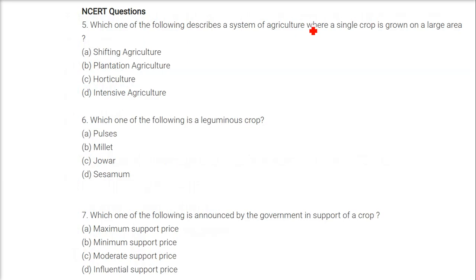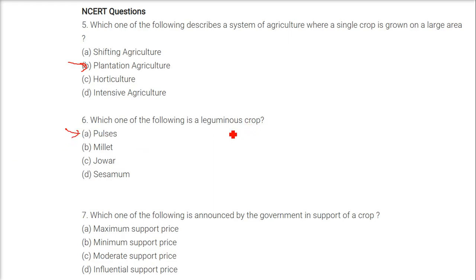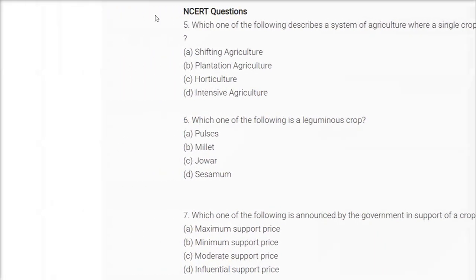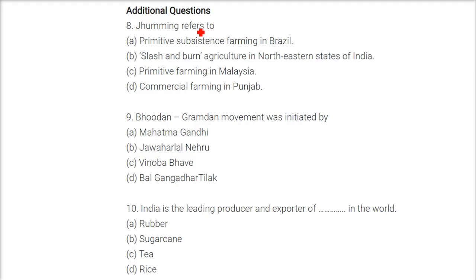Which system of agriculture involves a single crop grown on a large area? — Plantation agriculture. Which is a leguminous crop? — Pulses; they are also called legumes or lentils. Which price is announced by the government in support of a crop? — Minimum support price. Jhooming refers to slash and burn agriculture in the northeastern states of India.